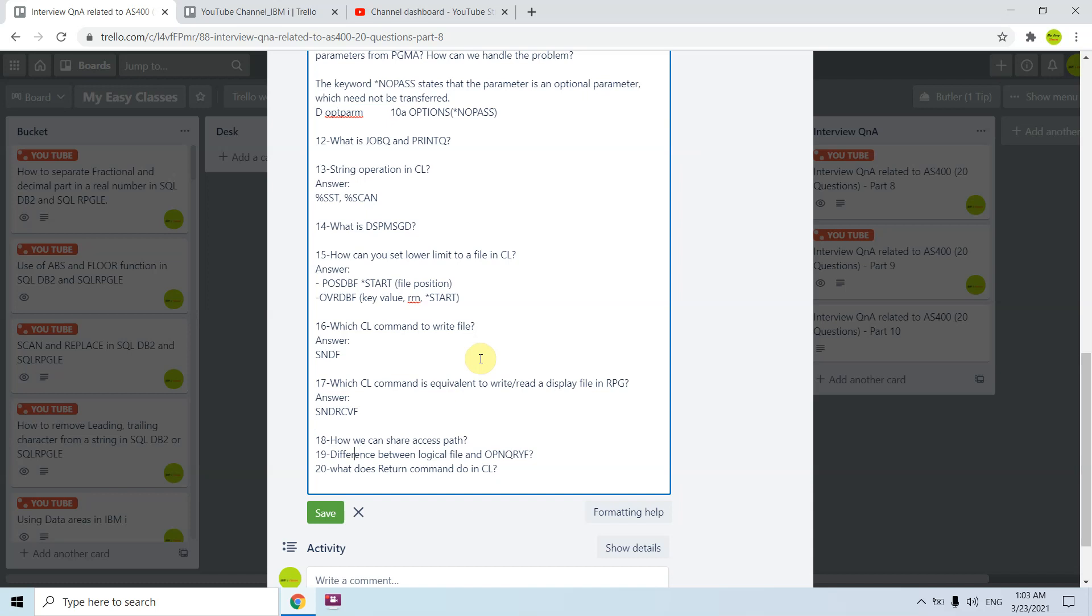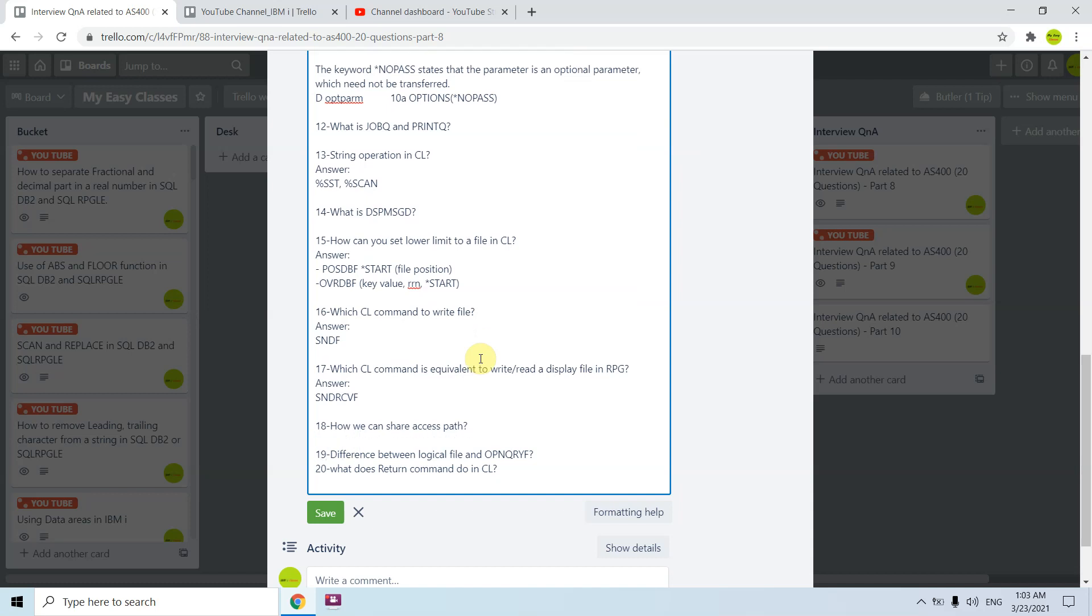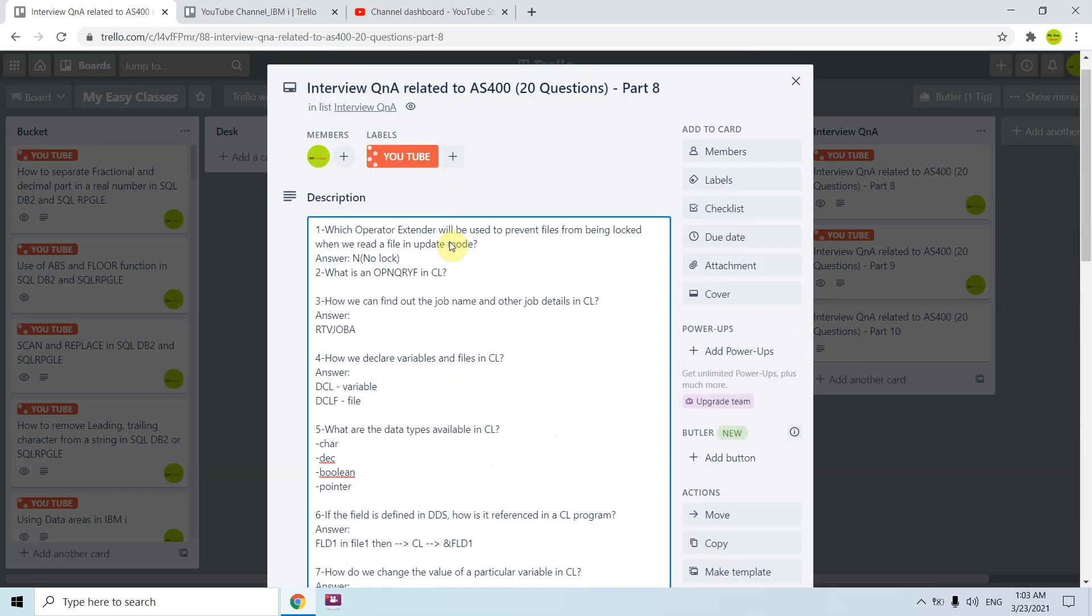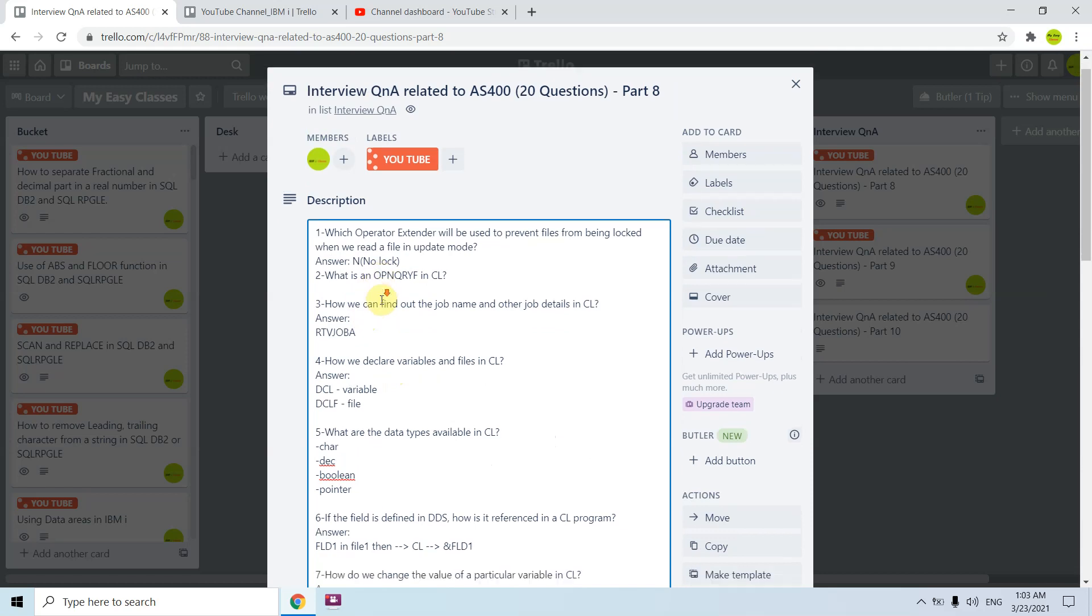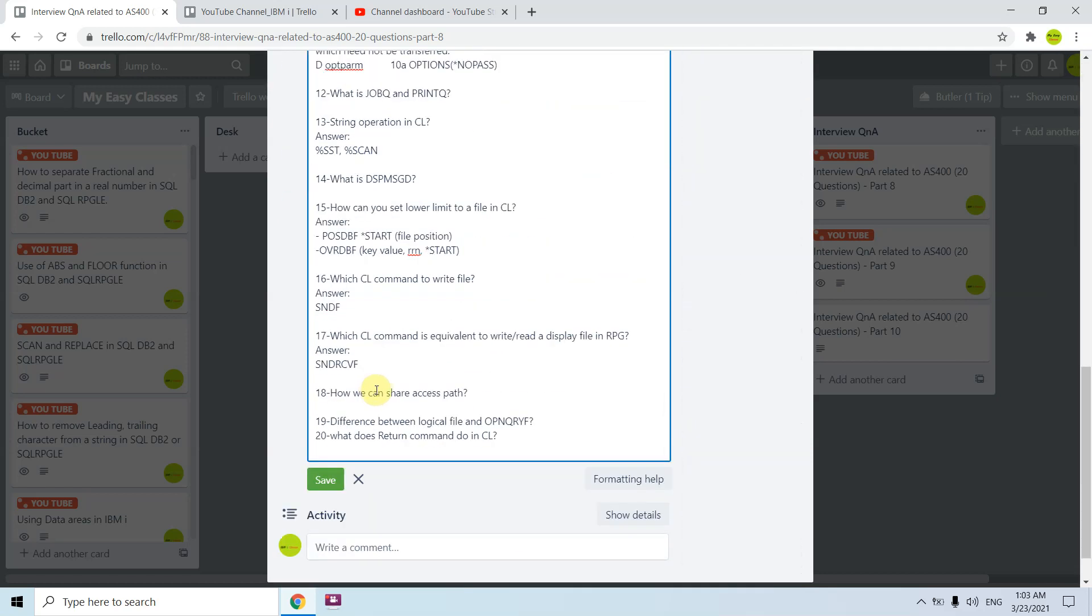The 18th question is how can we share the access path? The access path is basically, for example, I take a question here where I define or describe the open query file. In this case also we first use the open query file which creates an open data path or you can say the access path in CL program. Then to share that path we call the program using, and before that we would be using the override database command OVRDBF which is basically overriding that file with the file which is used in the RPG program. We will be specifying the share star yes there so that we can share the access path between the RPG and CL.